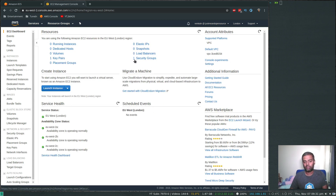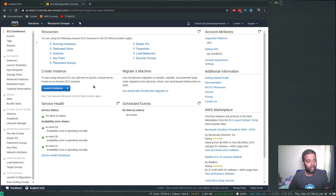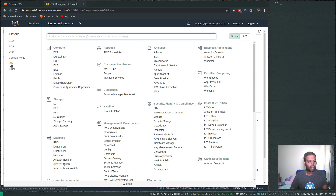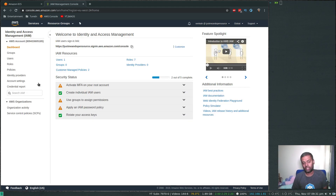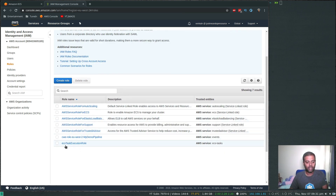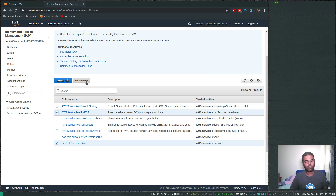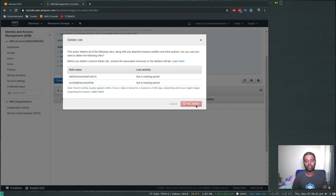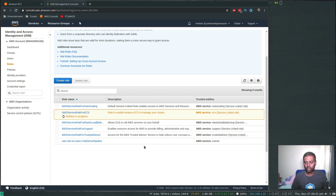One more thing — go to IAM. The Fargate process may have created two additional roles that won't be automatically deleted. You'll need to remove those manually if you want a complete cleanup: 'ecsTaskExecutionRole' and 'AWSServiceRoleForECS'. These are the two roles Fargate created. Deleting them won't incur any charges — it's just a role — but if you want to clean up properly, those are the two things to do manually.